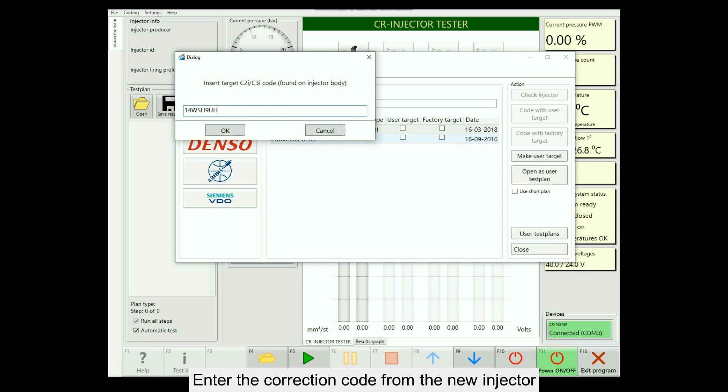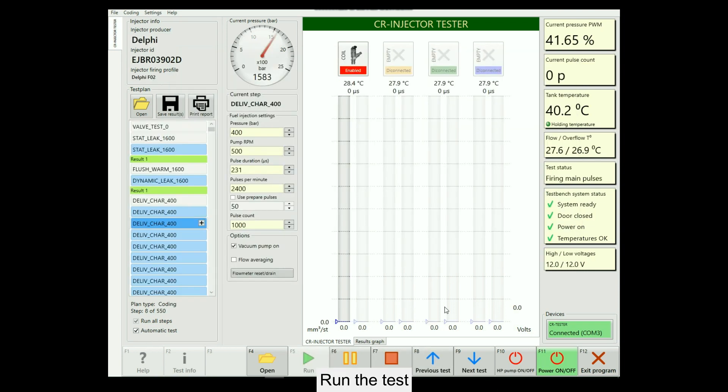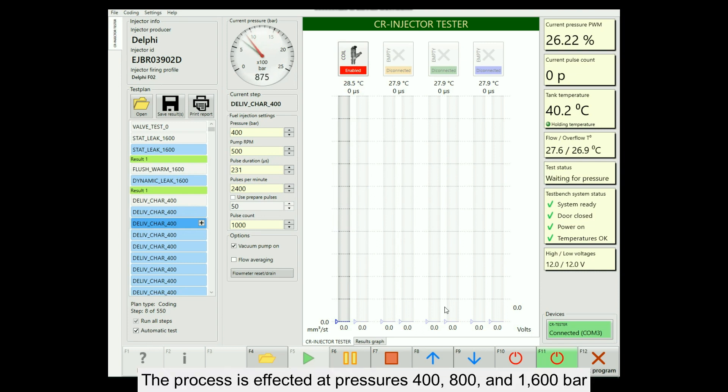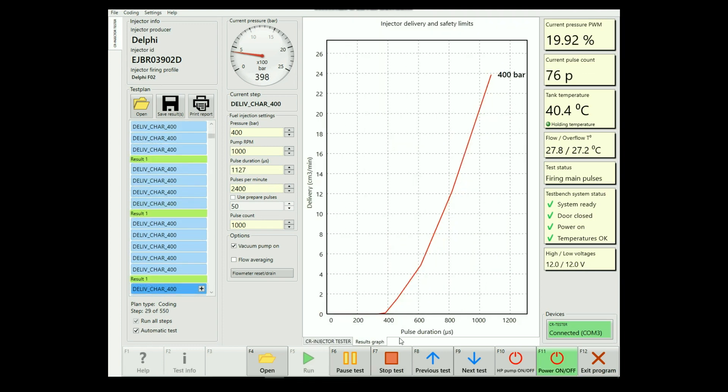Enter the correction code from the new injector. Run the test. The process is effected at pressures of 400, 800, and 1600 bar.